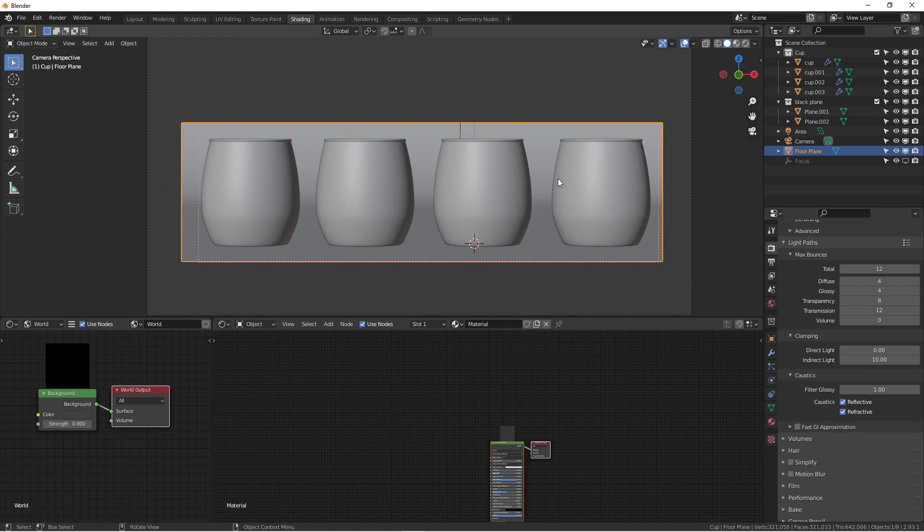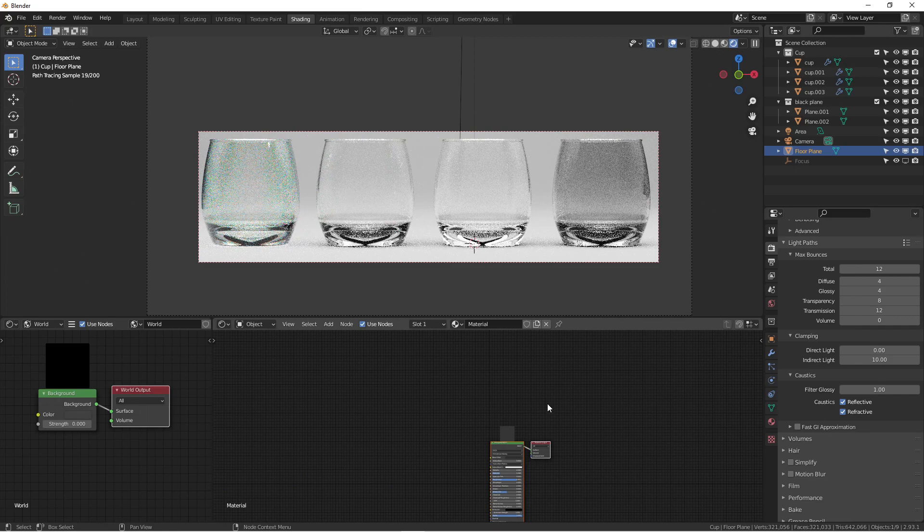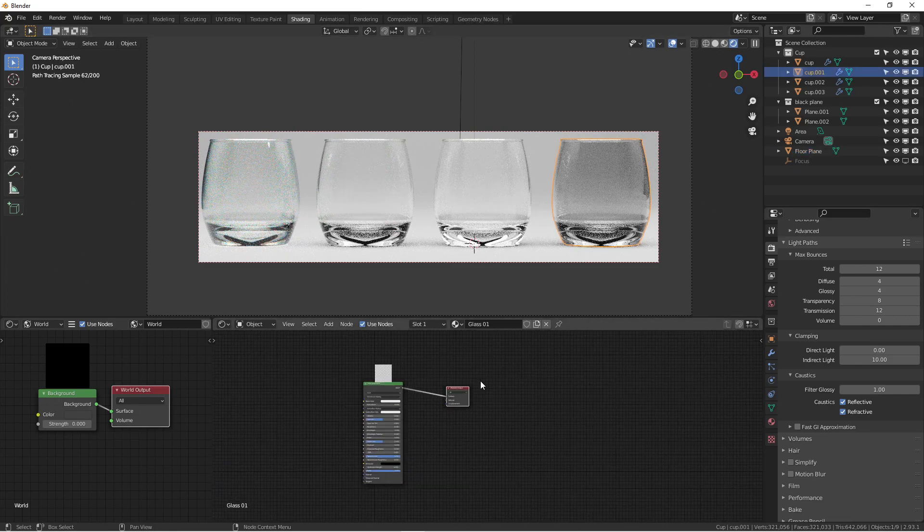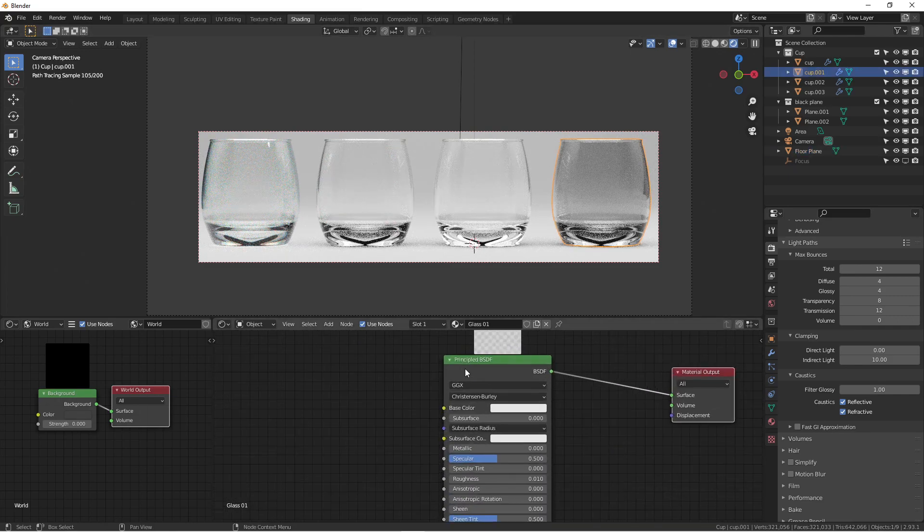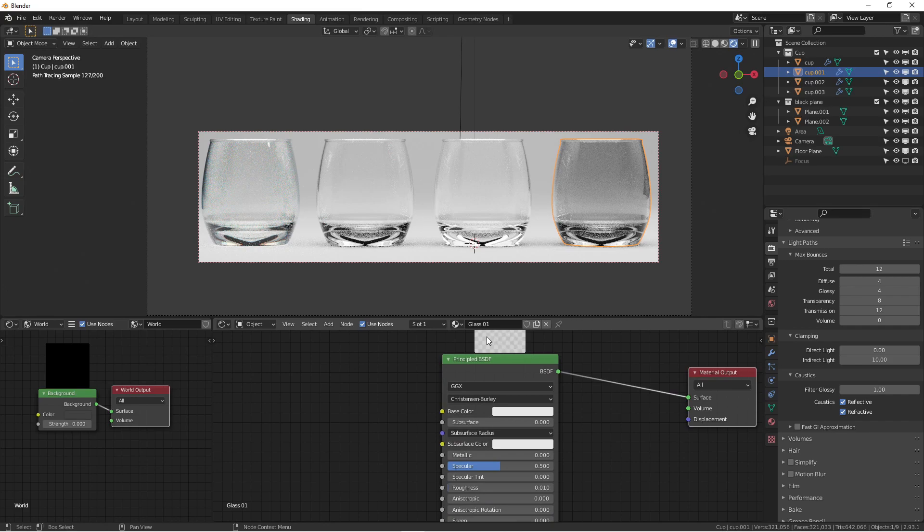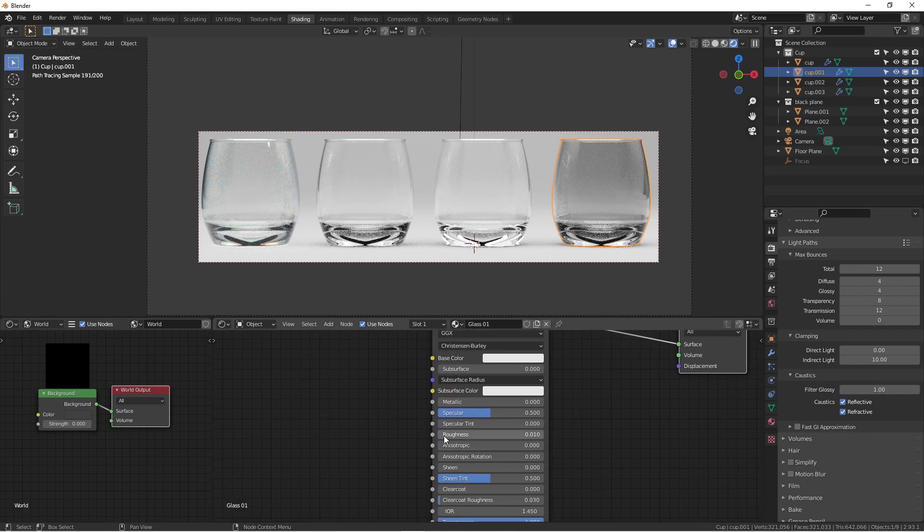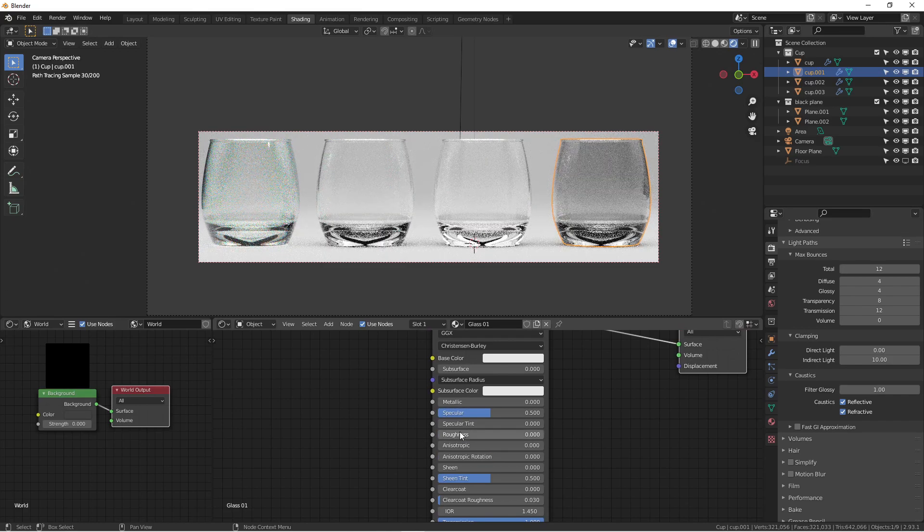If I go to the render view, you can see the first one is basically just using the Principled BSDF. What I've done is get the roughness to 0.001, or you can put it to zero.